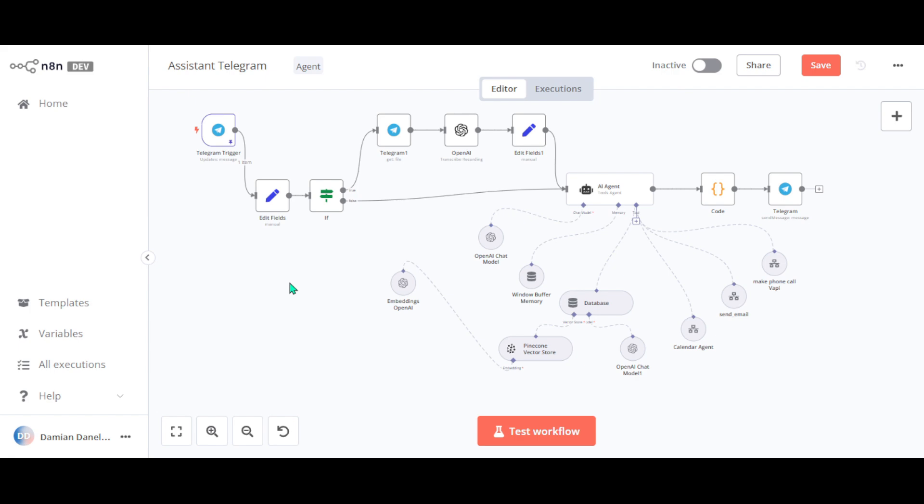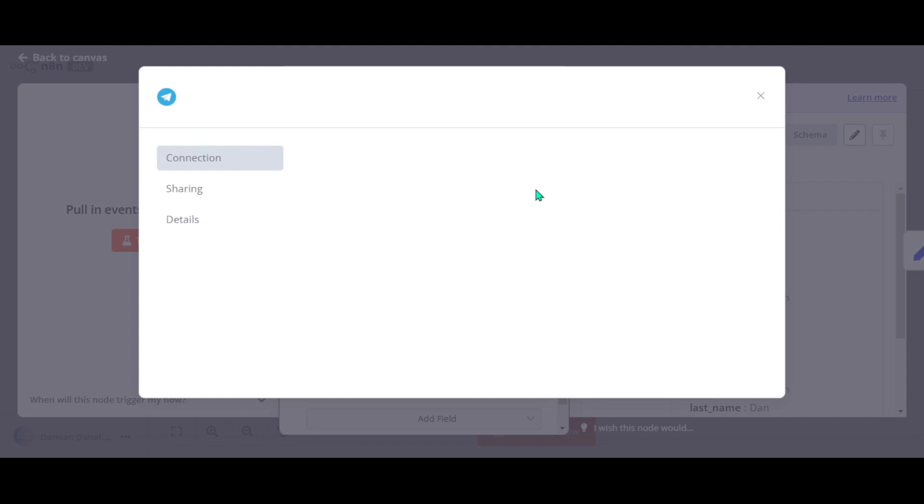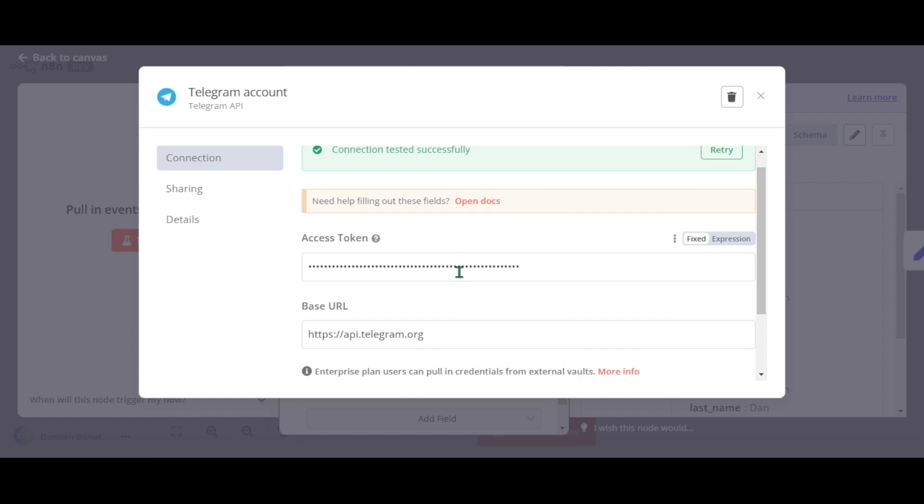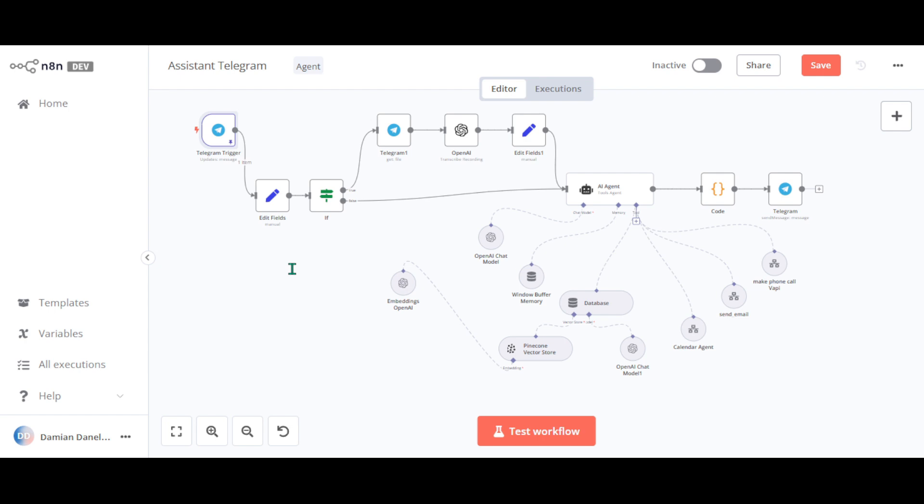Now, go to your N8n workflow. Click on Telegram trigger. Now we want to create a connection from scratch and paste here the access token you copied earlier. And that's it.